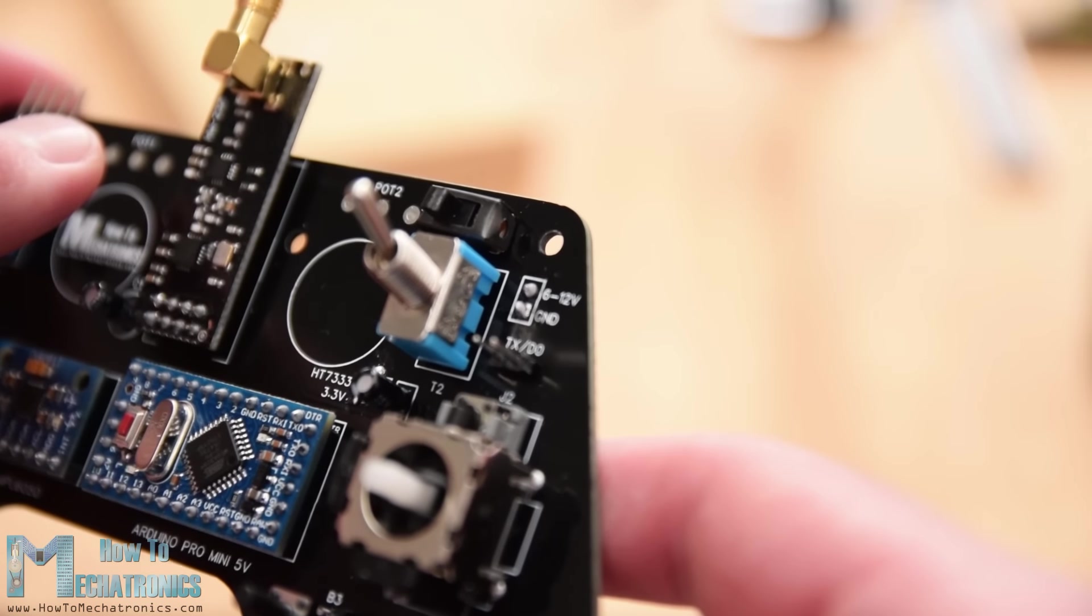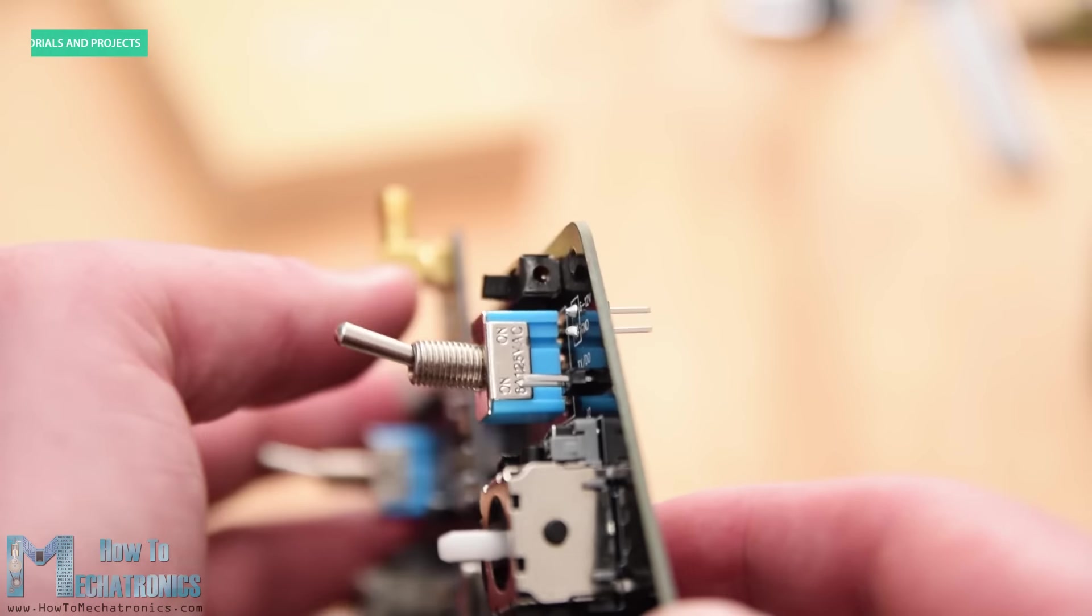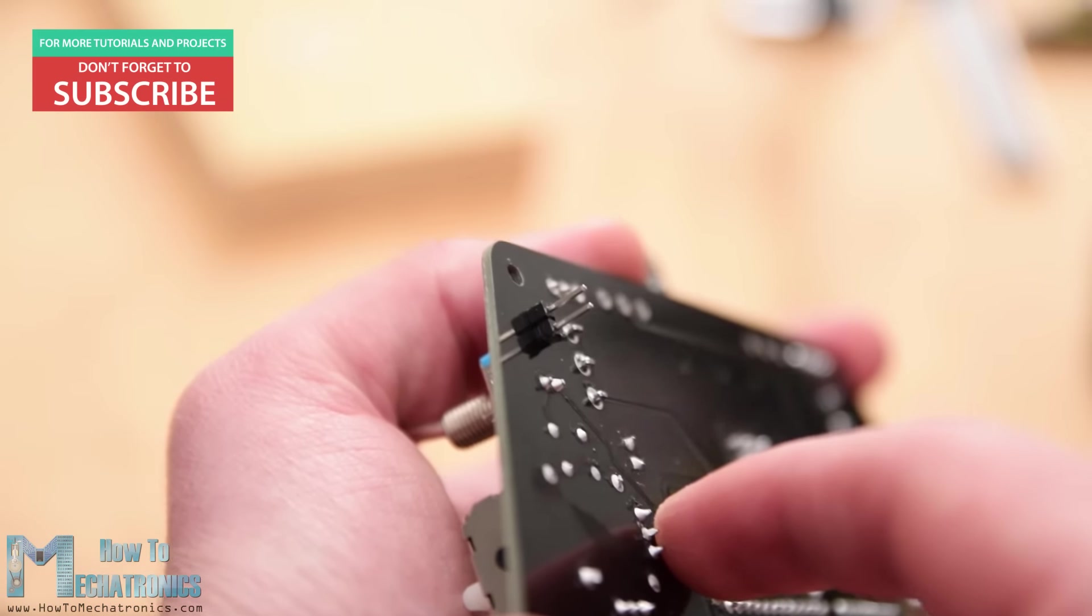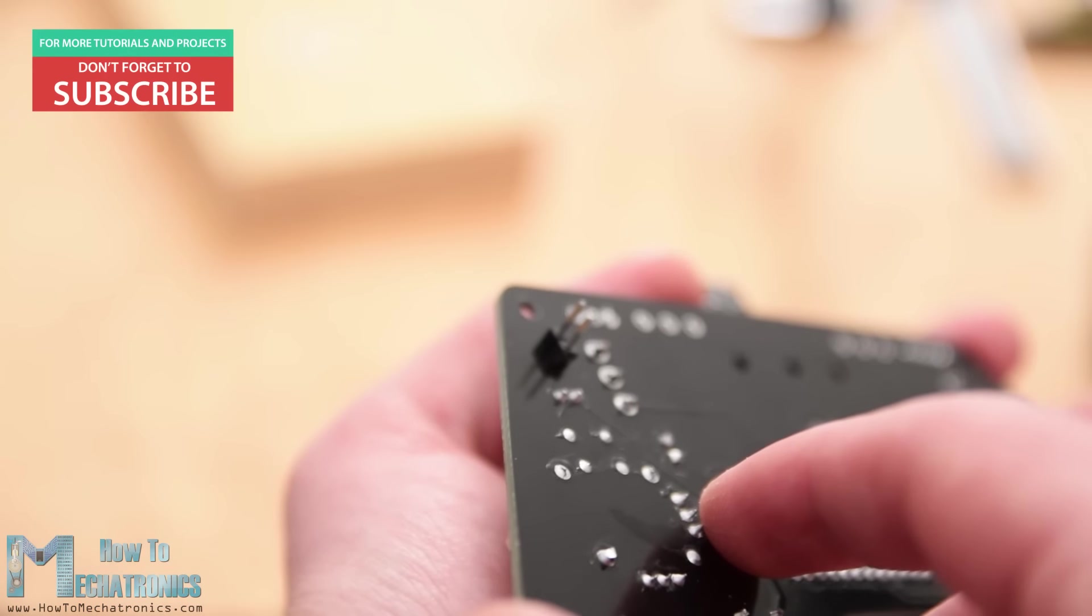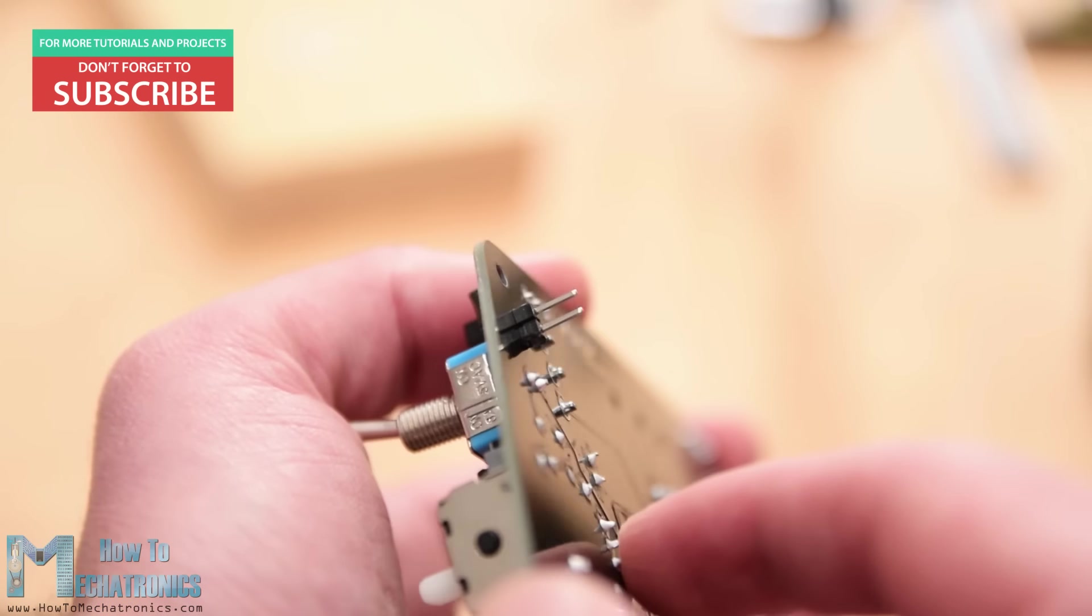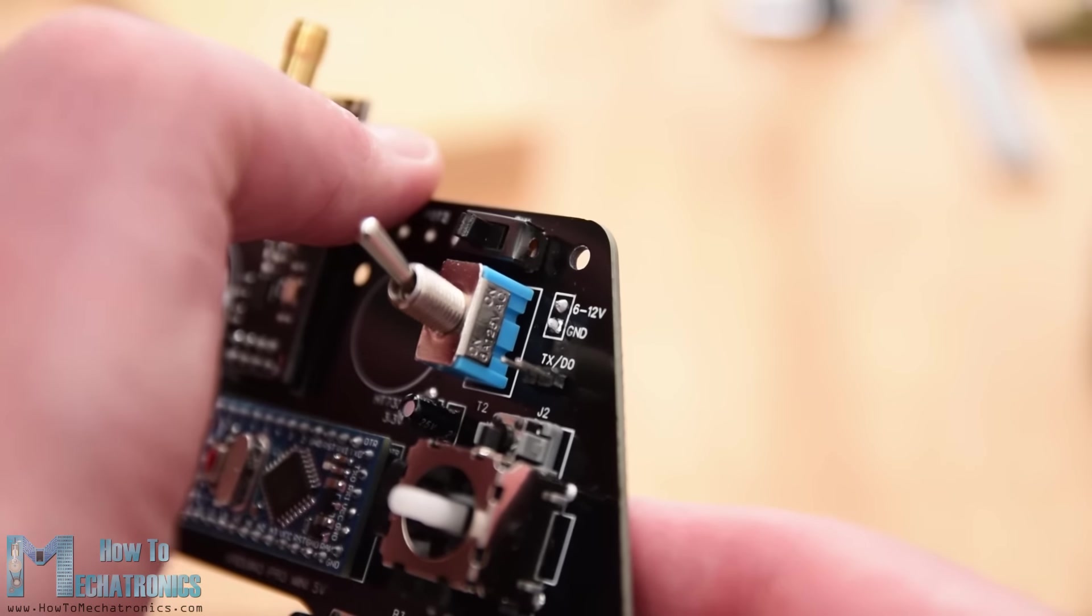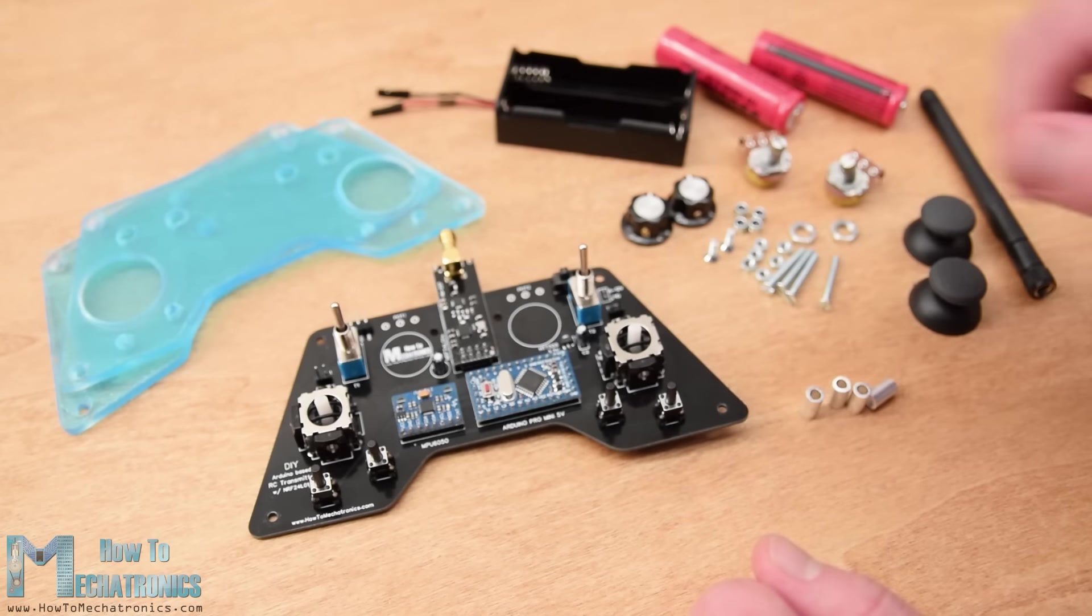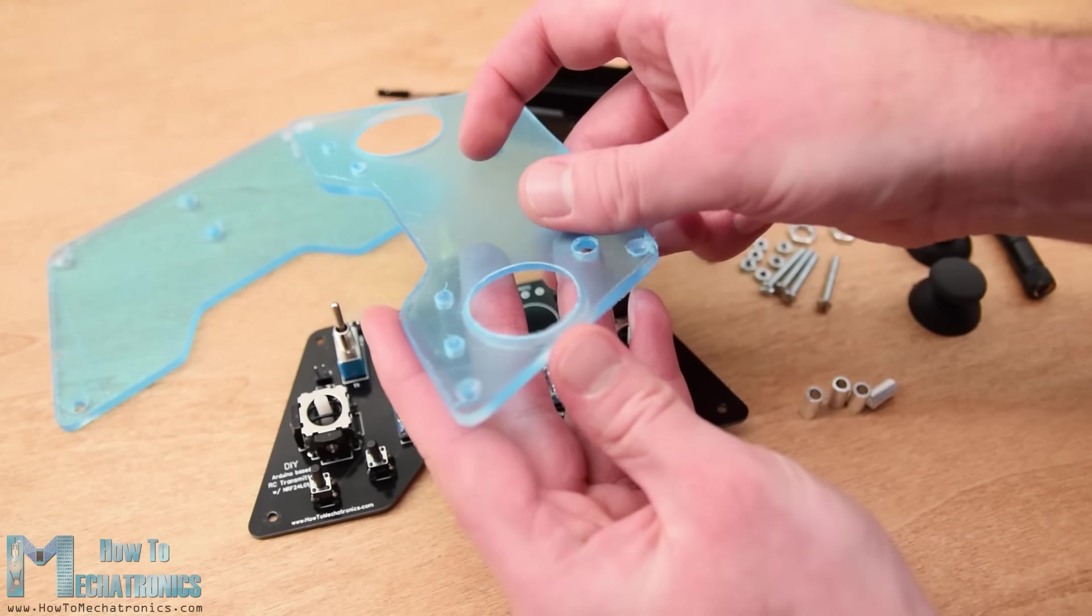Before assembling the cover, just a quick note that I actually soldered the pin headers for the power supply upside down so it can be reached from the back side where the battery will be located. Okay, now we can start with assembling the cover.